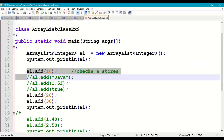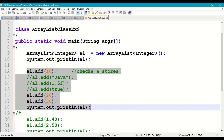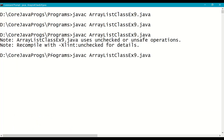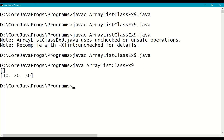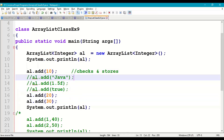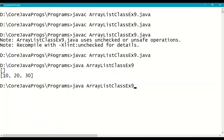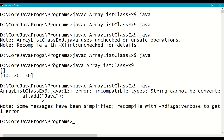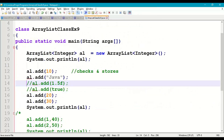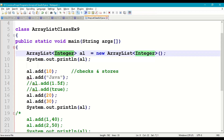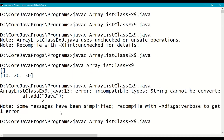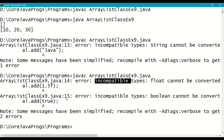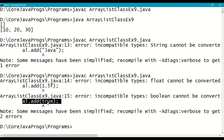After that we are adding 10, 20, and 30 — it checks and stores them. Print ArrayList, save it, and recompile. That warning is gone; it is not an error, just a warning. Run it — output is 10, 20, 30 at indexes 0, 1, 2. Now let us try to put a String — we'll get an error. Recompile: incompatible types, String cannot be converted to Integer. Similarly, if we add 1.5 or true, we also get incompatible types errors for the float and boolean values.